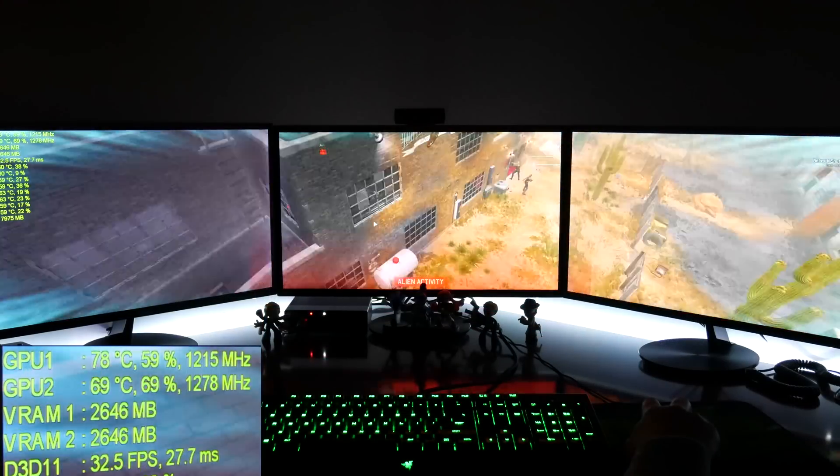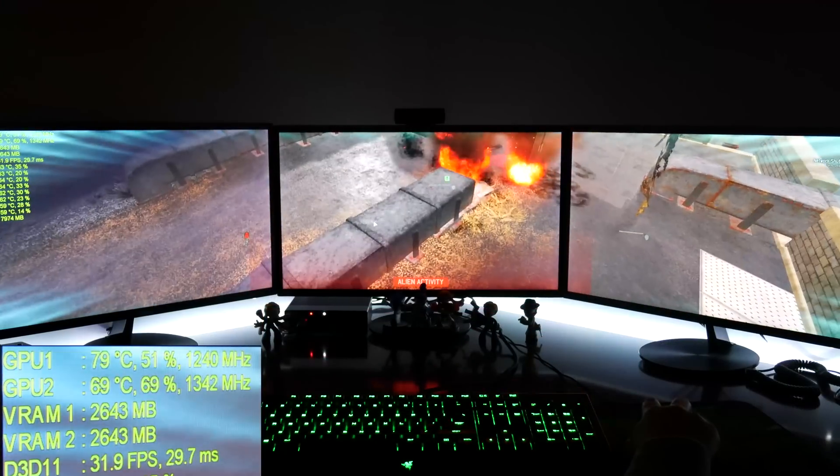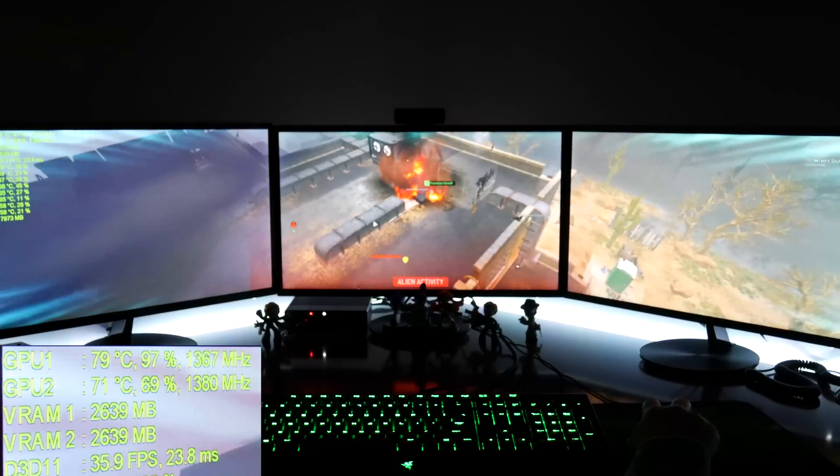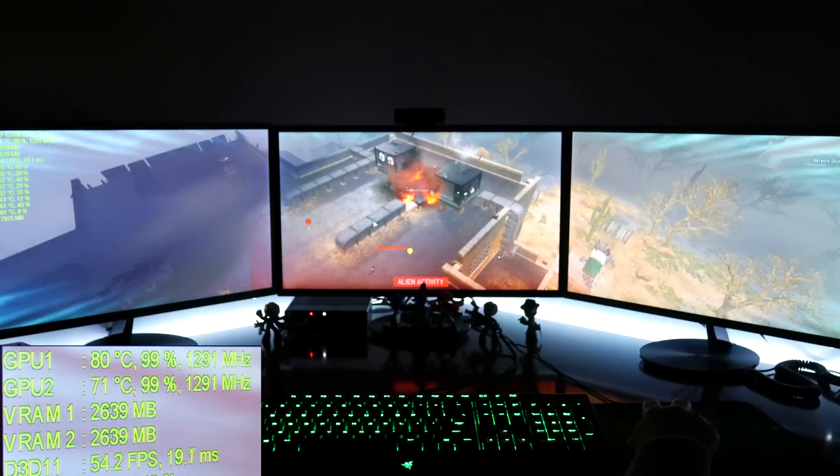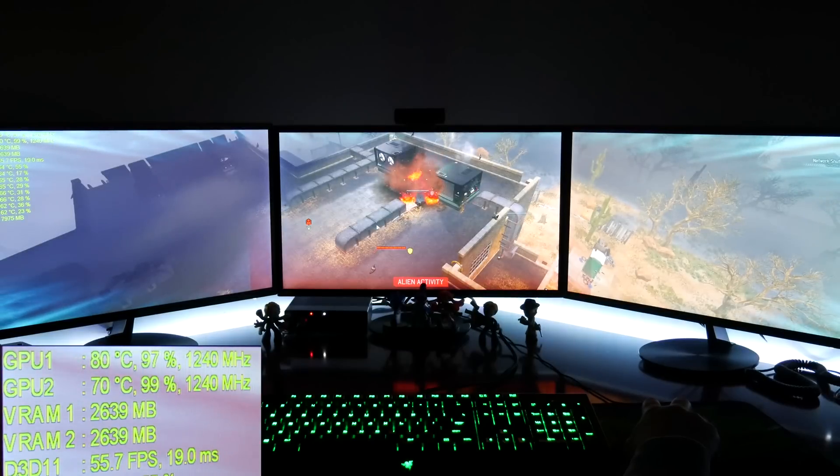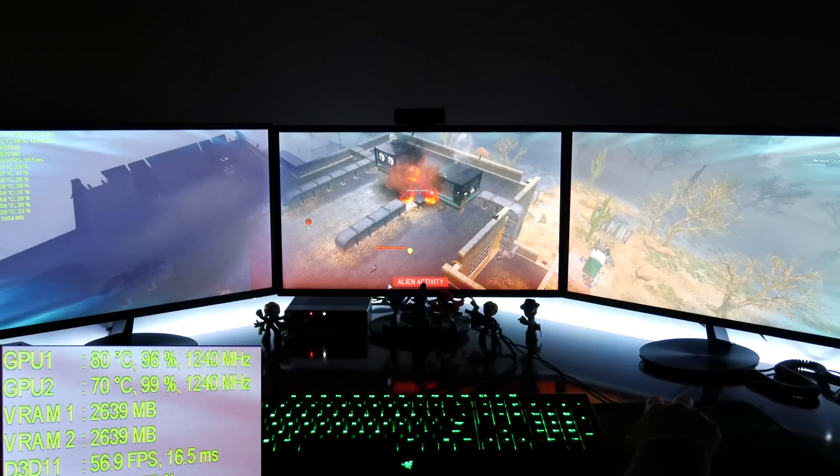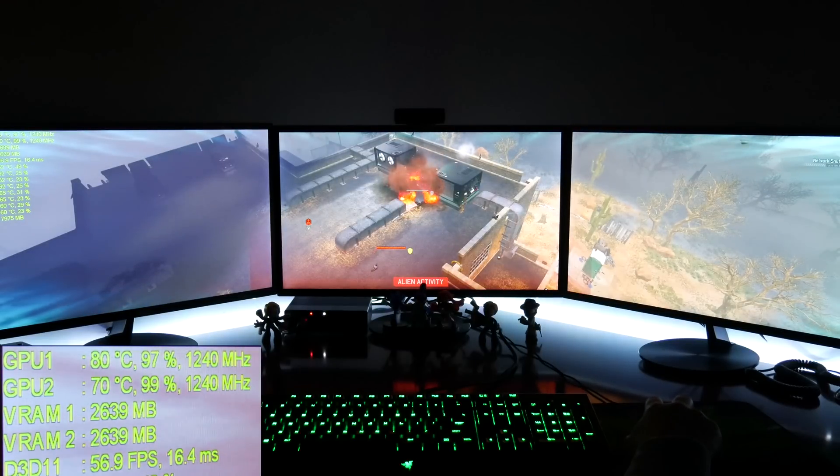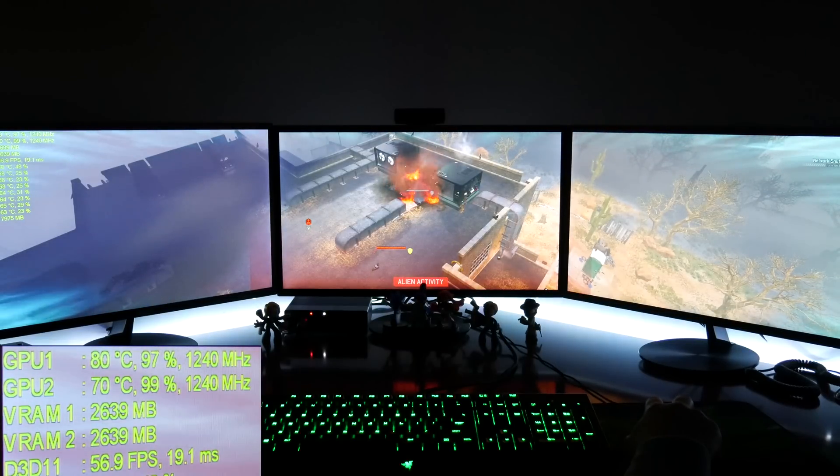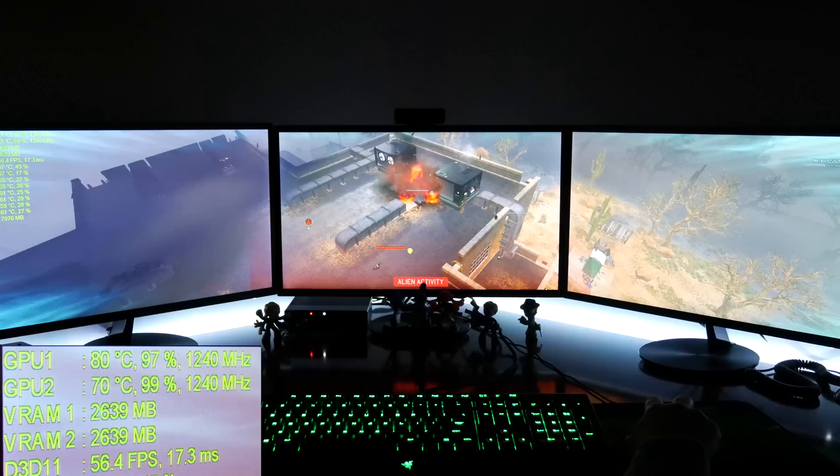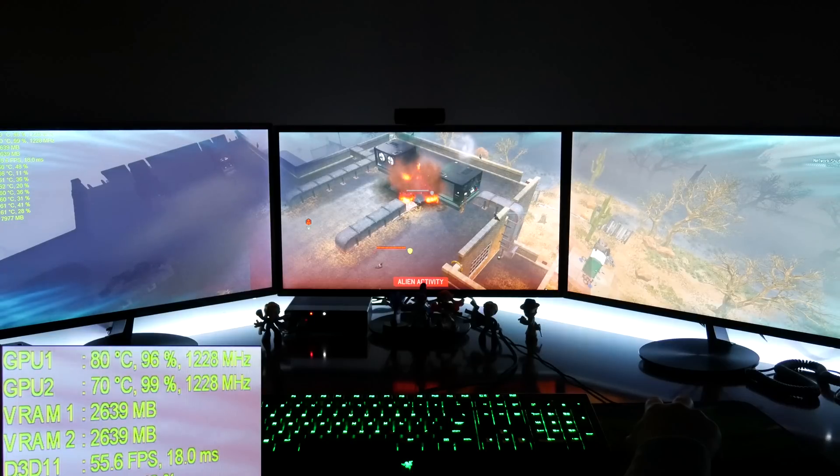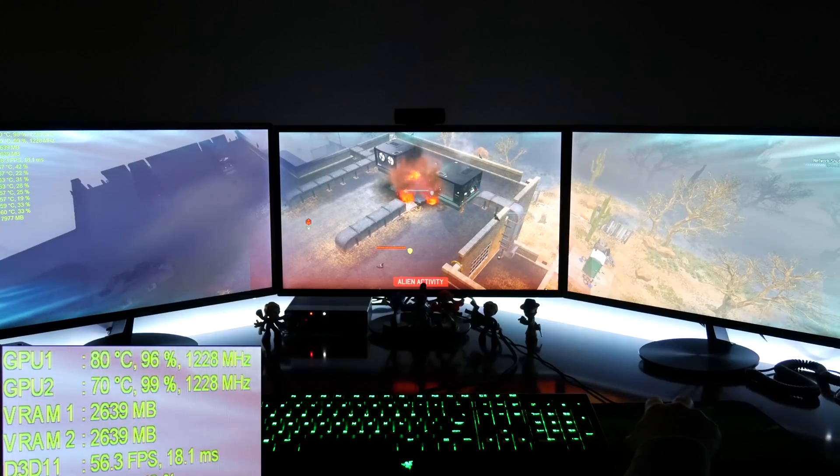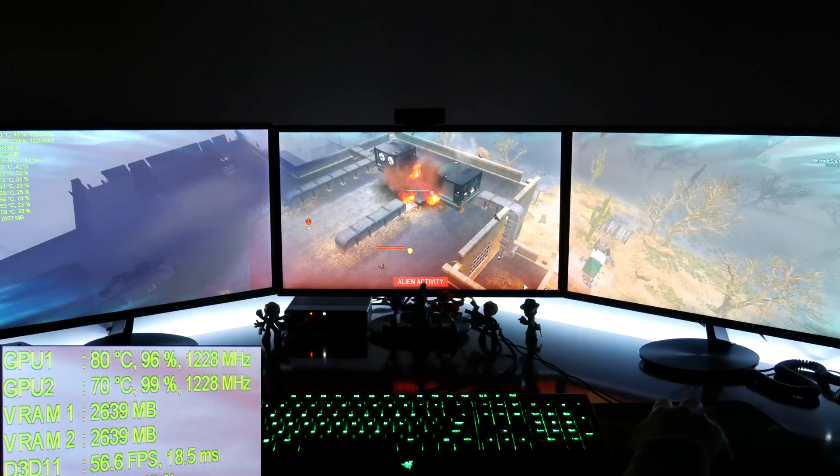When both GPUs are maxing out at 99%, this game runs really well, easily going past 60 FPS. SLI support in this regard is pretty good. The problem is, however, there are frame rate issues with this game.